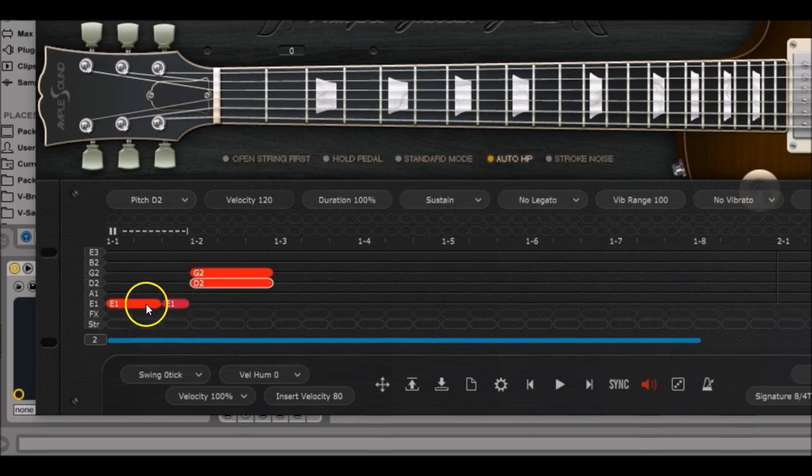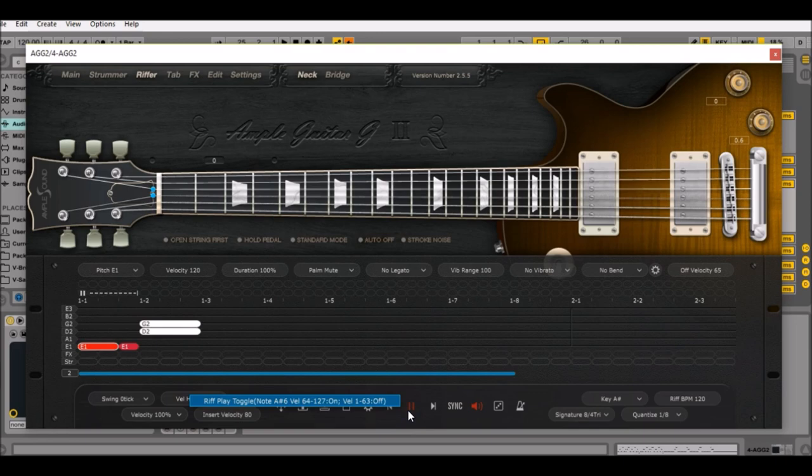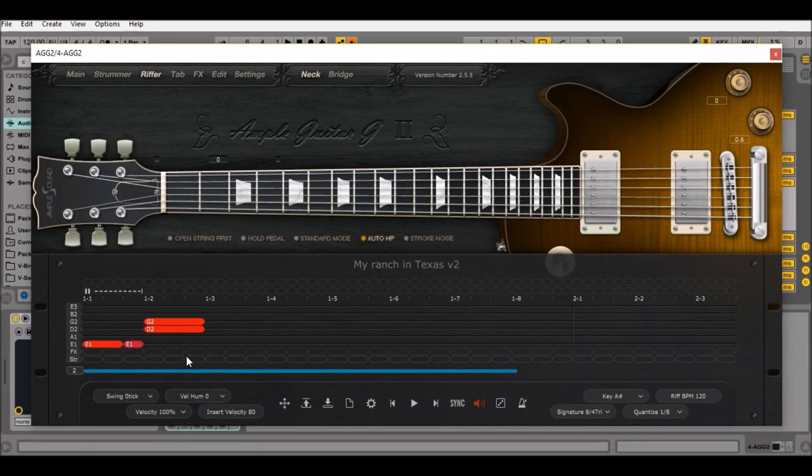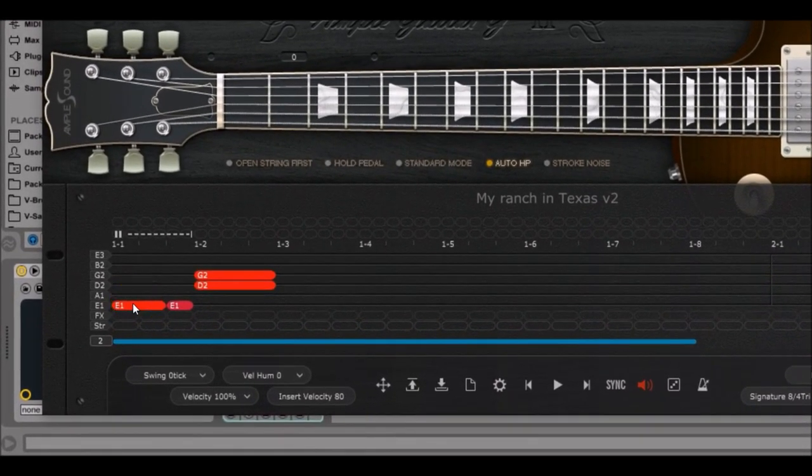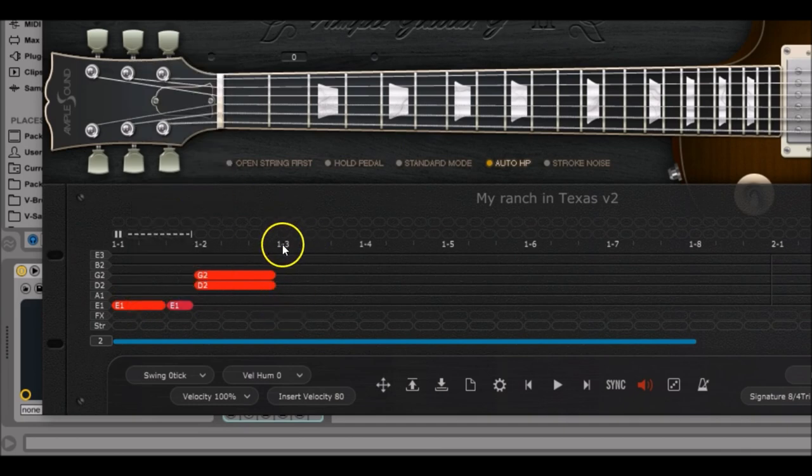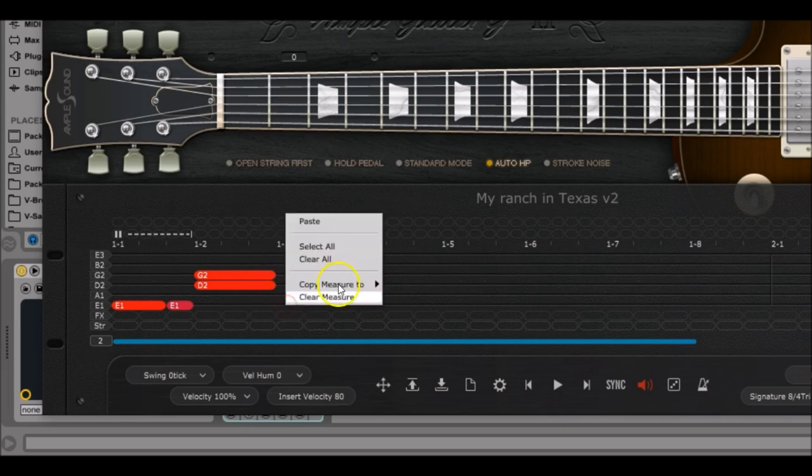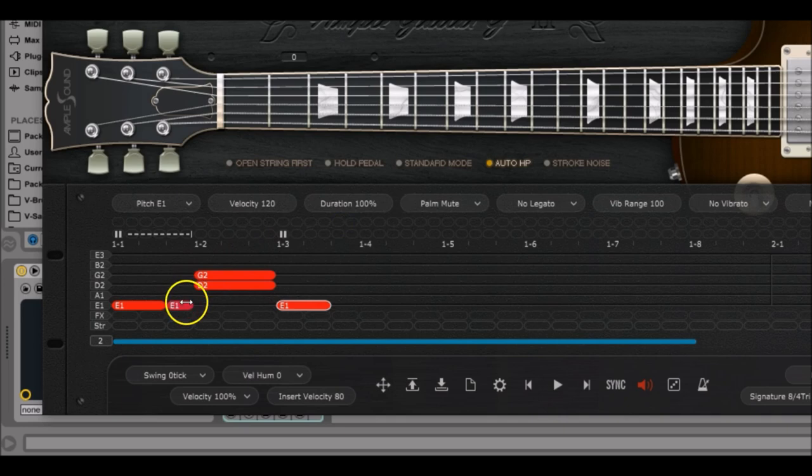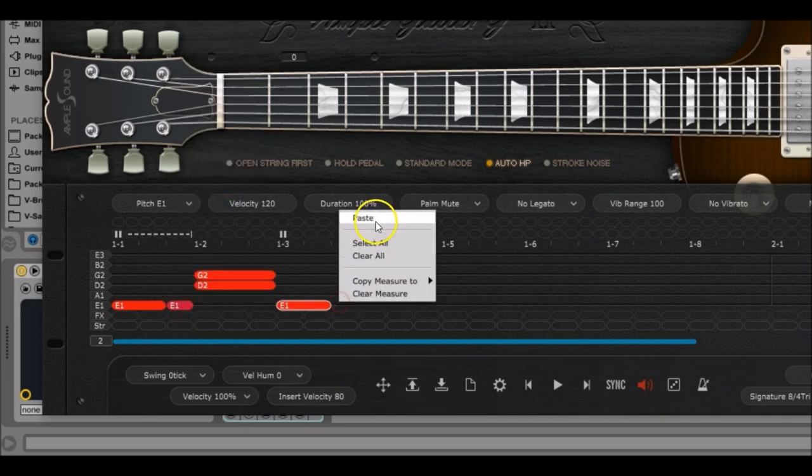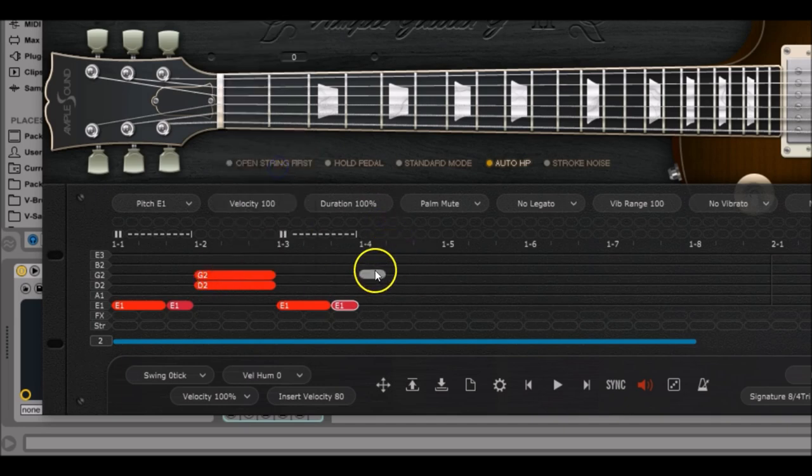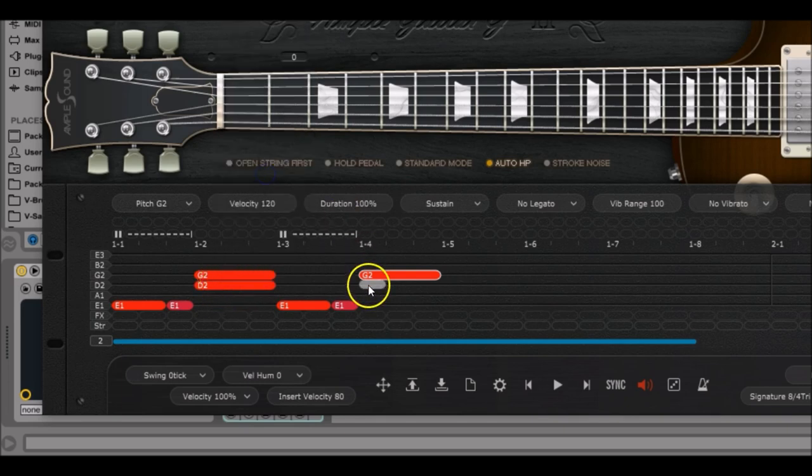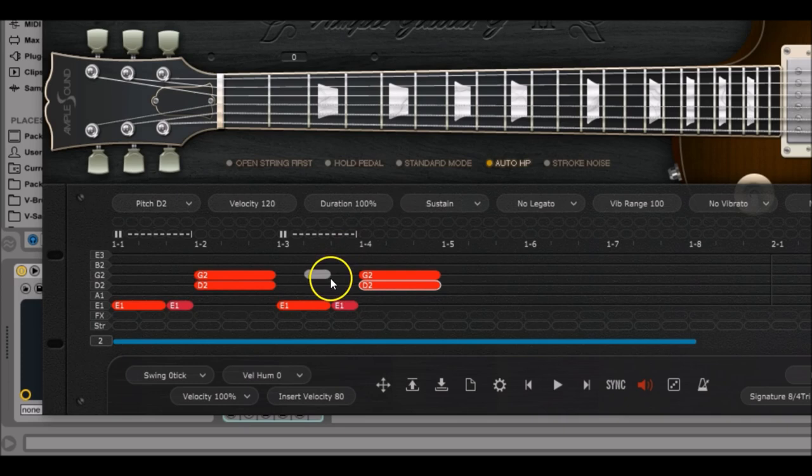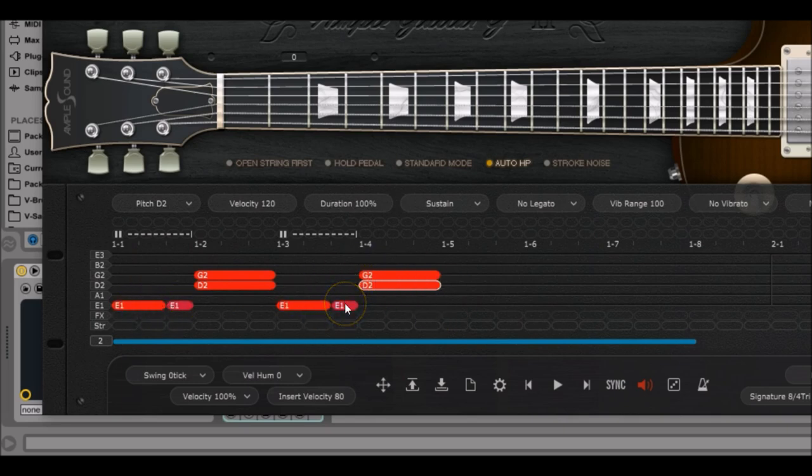To continue, right click on the first E1 note, select copy, go to position 1.3, right click again and select paste. Same thing for the second E1 note, copy and paste. Then for the G2 as well, copy paste on position 1.4. D2 copy paste. You can see that it reproduces all the features we just designed, so palm mute mode, sustain mode, and the velocities are the same, so it enables us to go very quickly. And that's awesome.